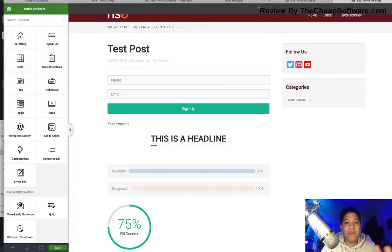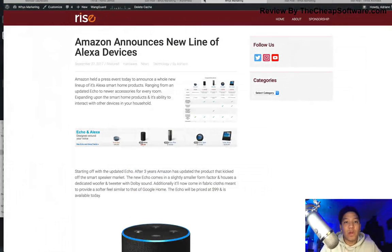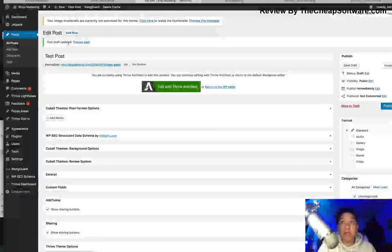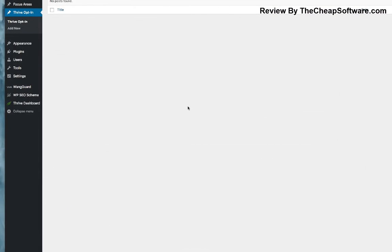We have a whole video on Thrive Architect where we go in-depth with that. But that's just one example of what you get with these Thrive Themes when editing your website, posts, or pages. Another aspect I wanted to talk about is Thrive Opt-ins and focus areas, which allow you to integrate opt-in forms directly into your Thrive Themes — which is really, really useful.